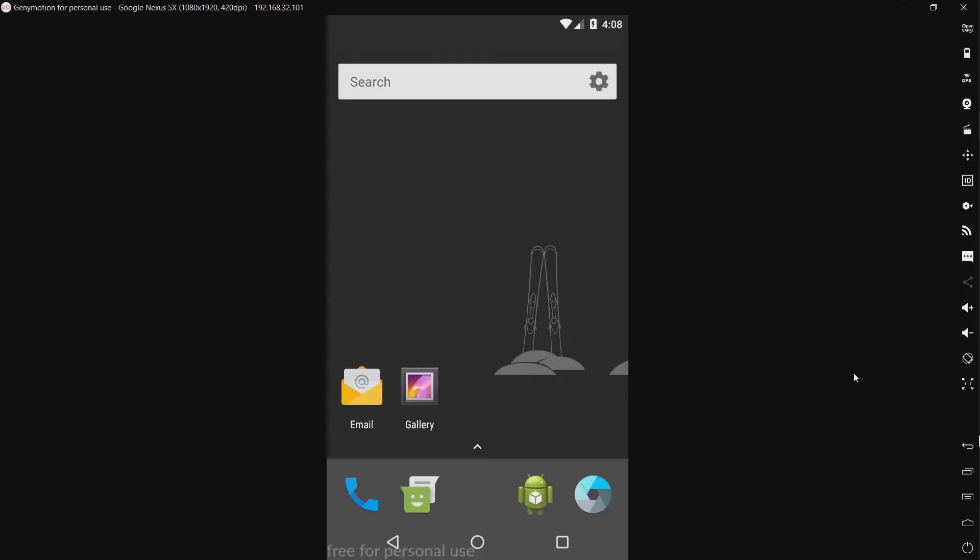Hello everyone! So today I will be testing Norton Mobile Security.